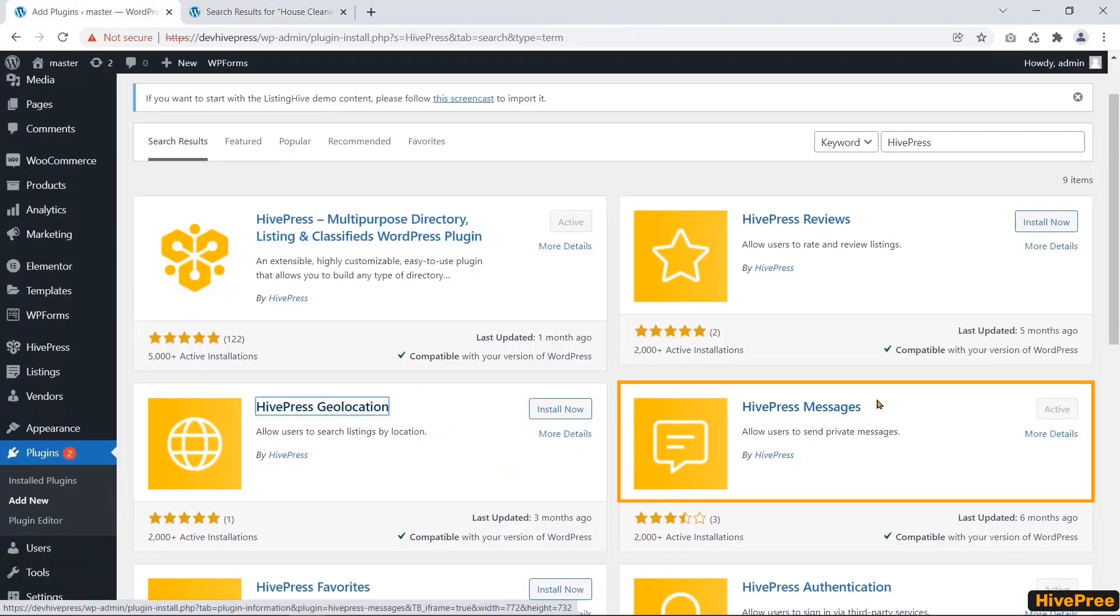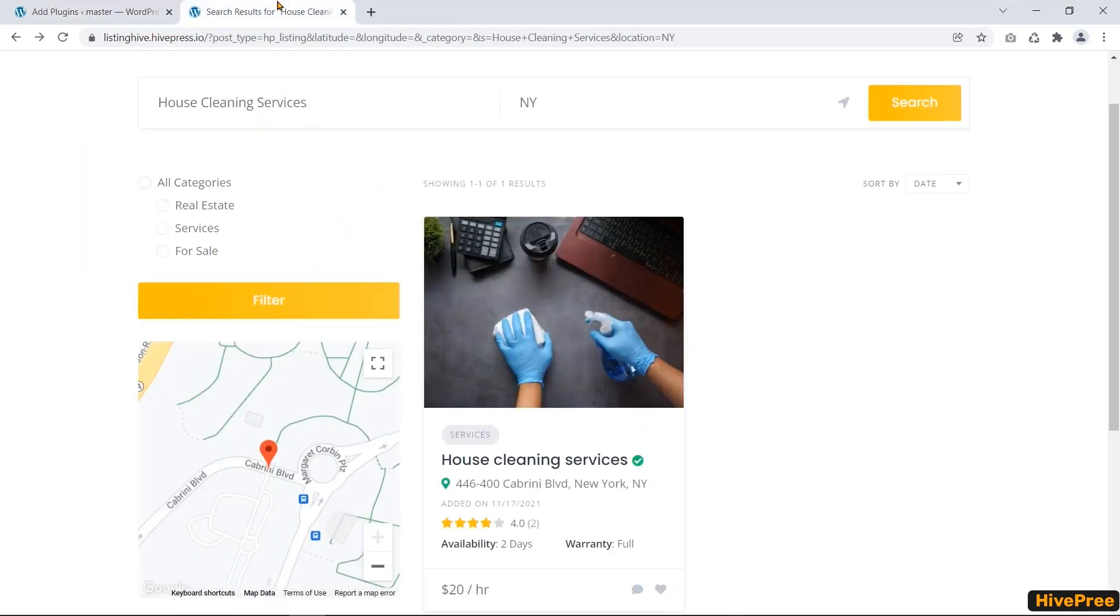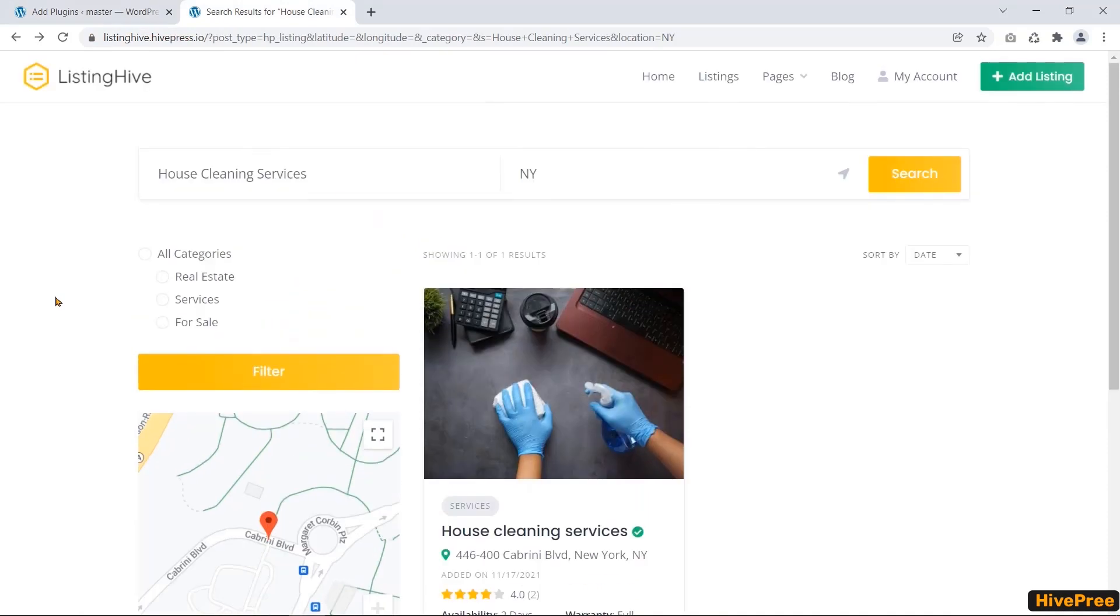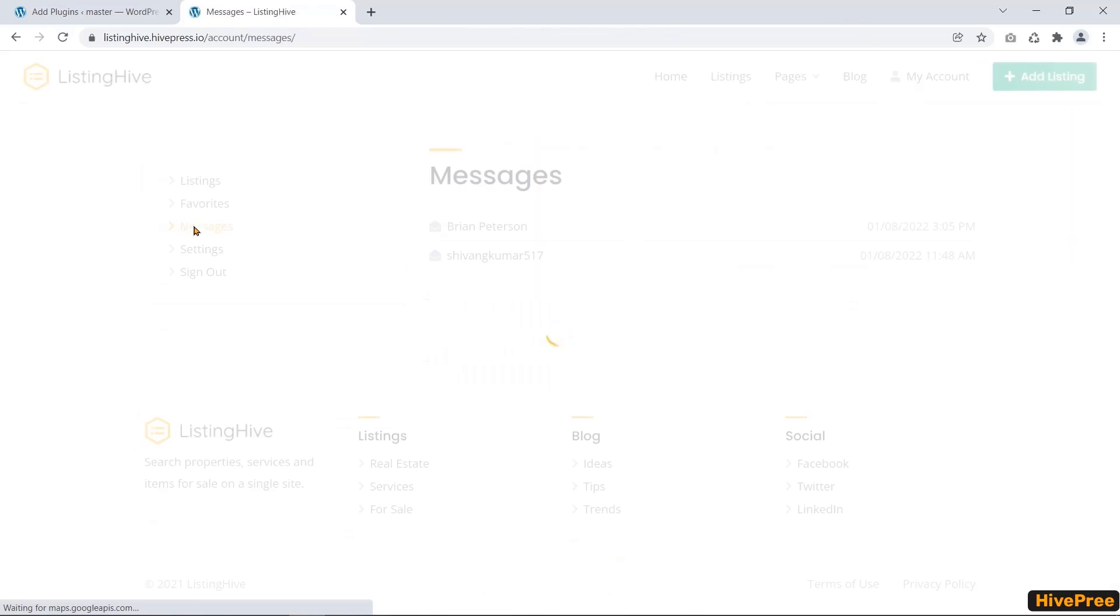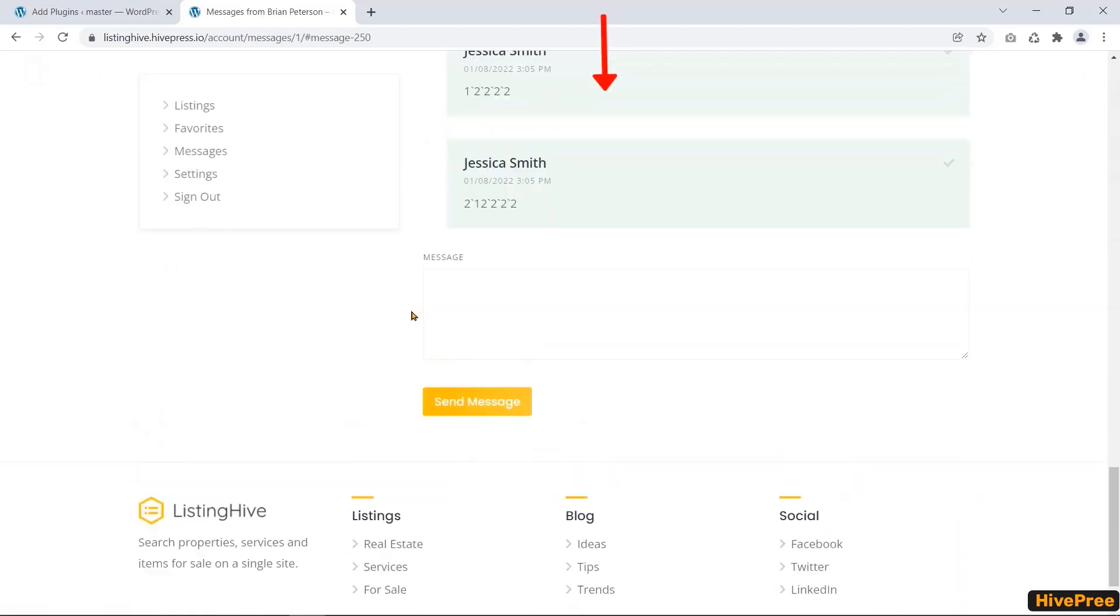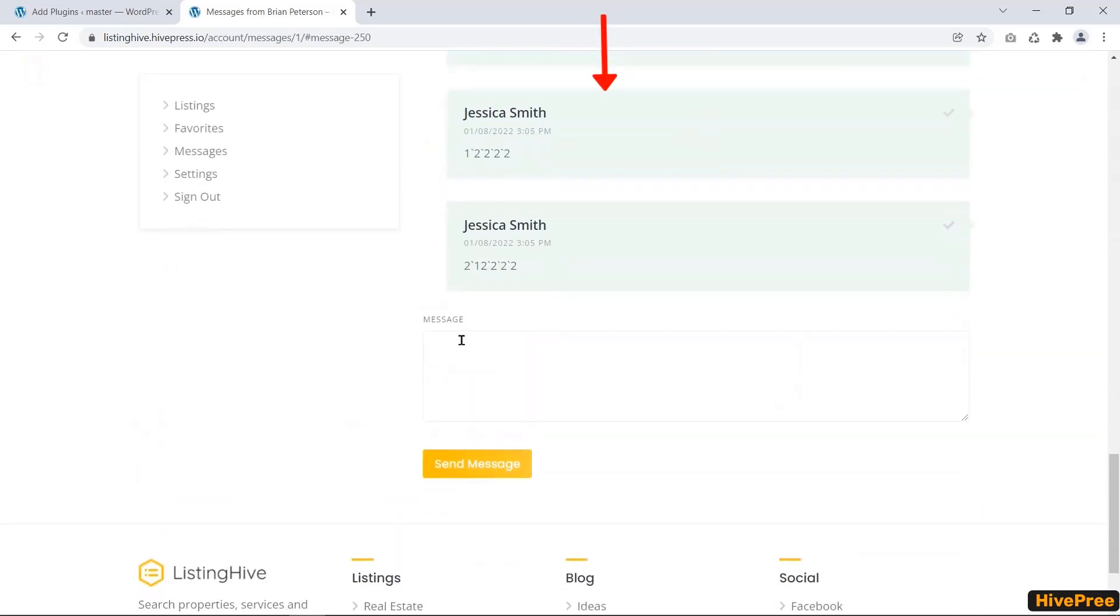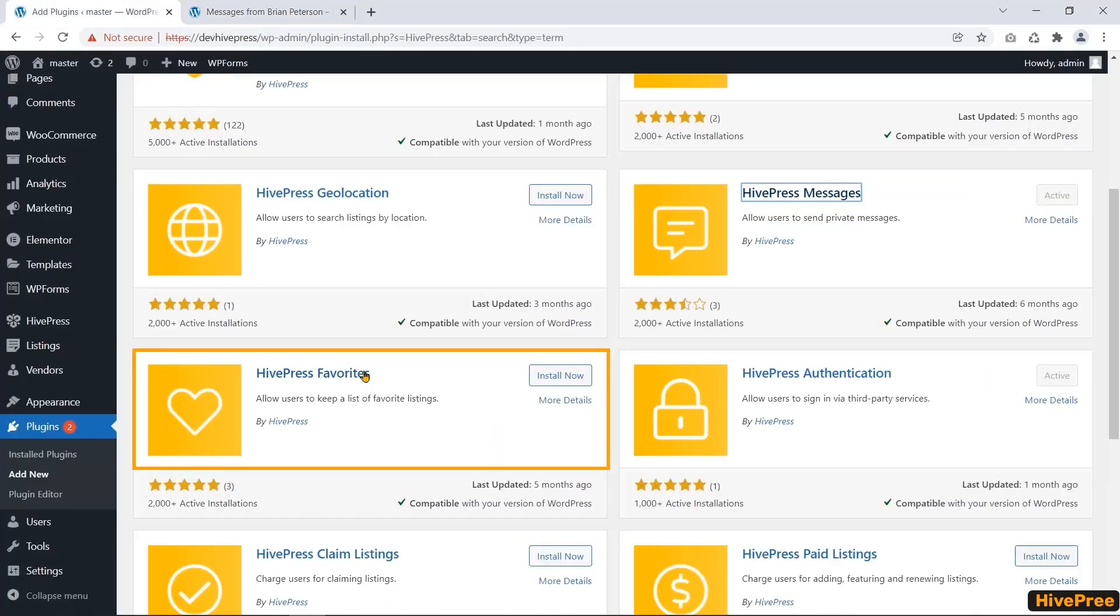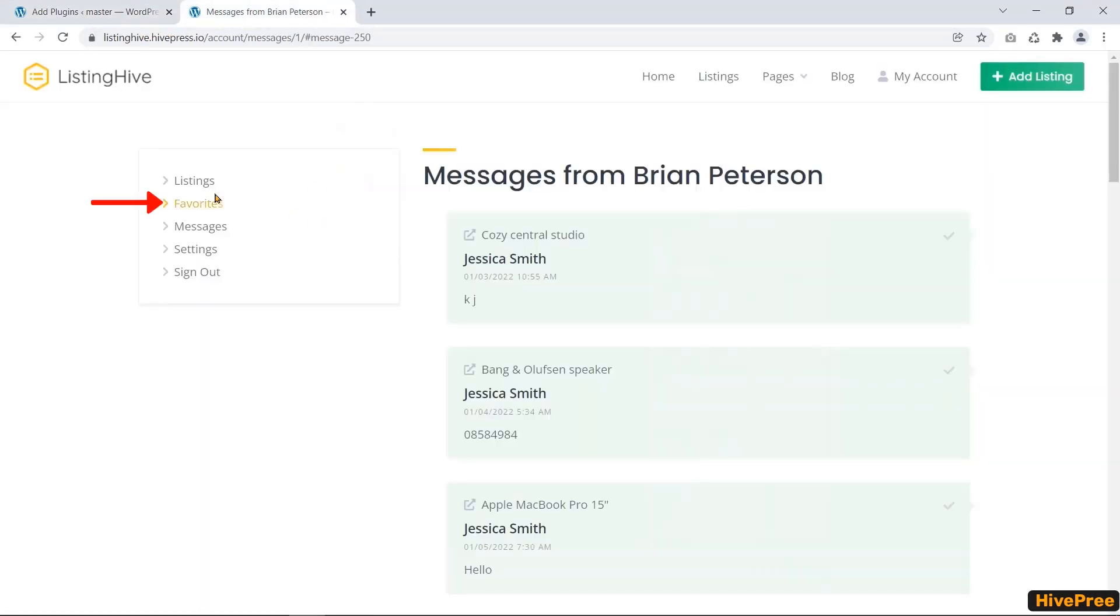HivePress Messages allows the website's authenticated users to send private messages. With the help of the Favorites extension, a real user can keep their favorite listings.